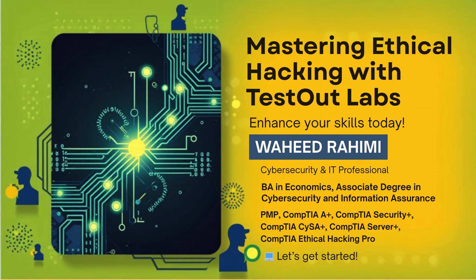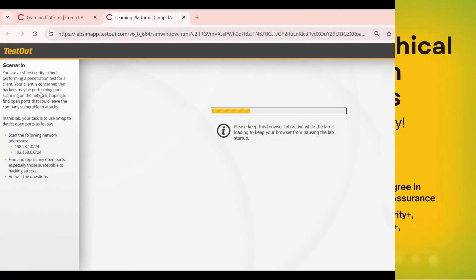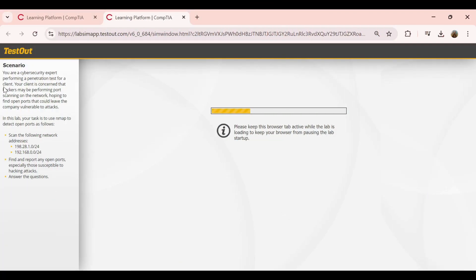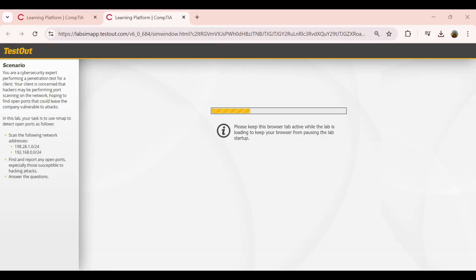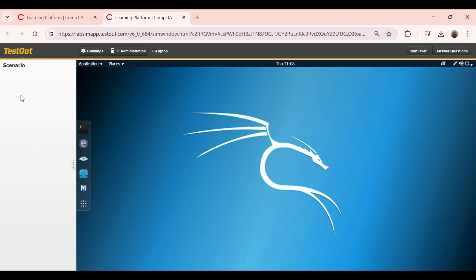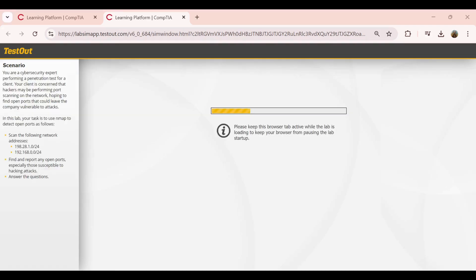Salaam and hello everyone, welcome back. In this lab, I'll demonstrate how to use NMAP to scan networks for open ports. We'll scan the 198.28.1.0/24 and 192.168.0.0/24 networks to identify which servers are exposing services and note any vulnerable ports that could be exploited by attackers.